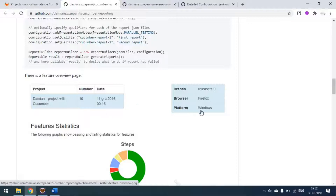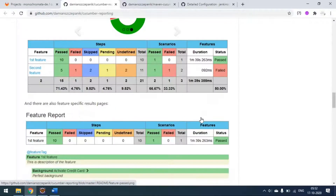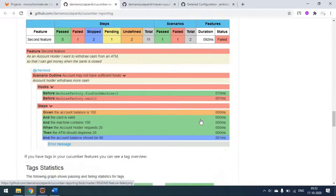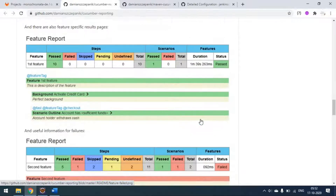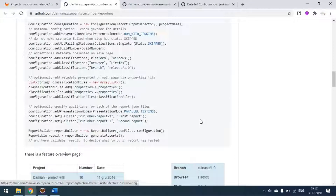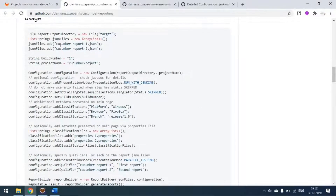This is how the report looks. We will generate the same report now with the failure screenshot attached. This is the usage configuration we have to set up in our JUnit runner class.